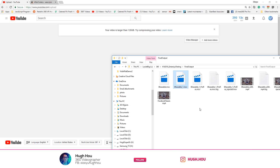That means my 360 video cannot be longer than 10 minutes — that is a huge problem, because I make long travel vlogs, long dance videos, or long conference recording videos in 6K, 8K, and stereoscopic. Sometimes they can be very long, at least more than 15 minutes, and I need to upload on YouTube. The traditional way of compressing into DNxHR or ProRes is not going to work.